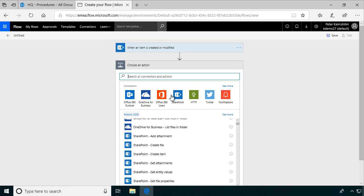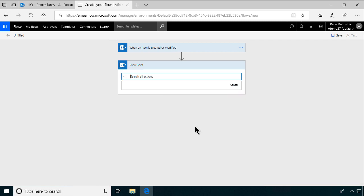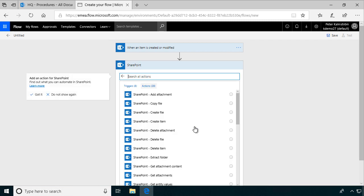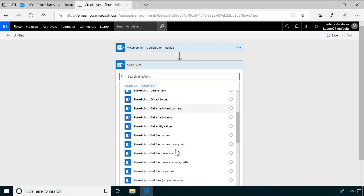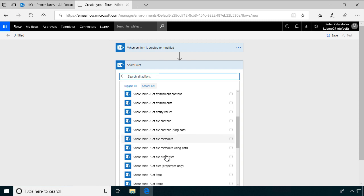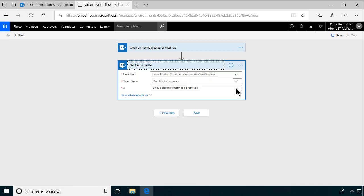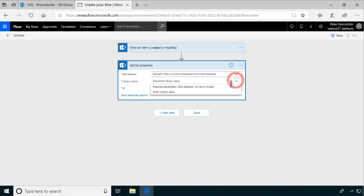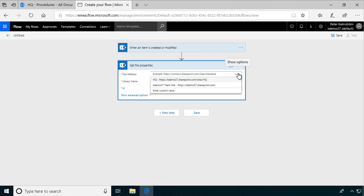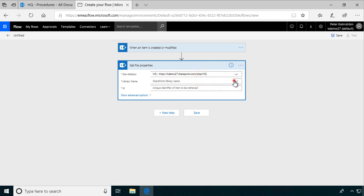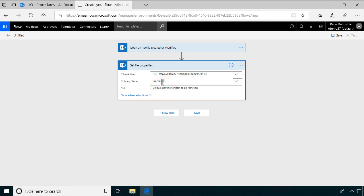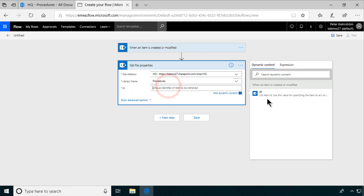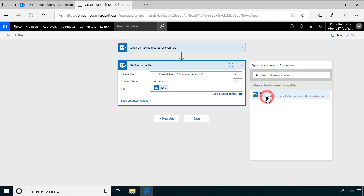We're going to go into SharePoint there and get the file properties. And again, we're going to use the same document library and the same site. Here you see I get the procedures option because it's a library. And then I'll just use the ID of the item that was created above.